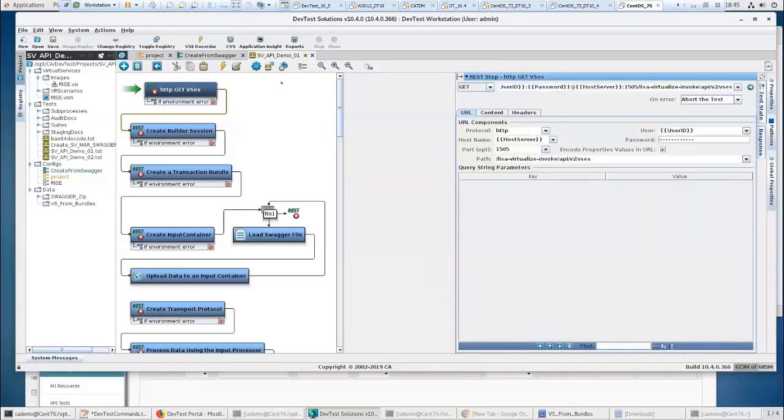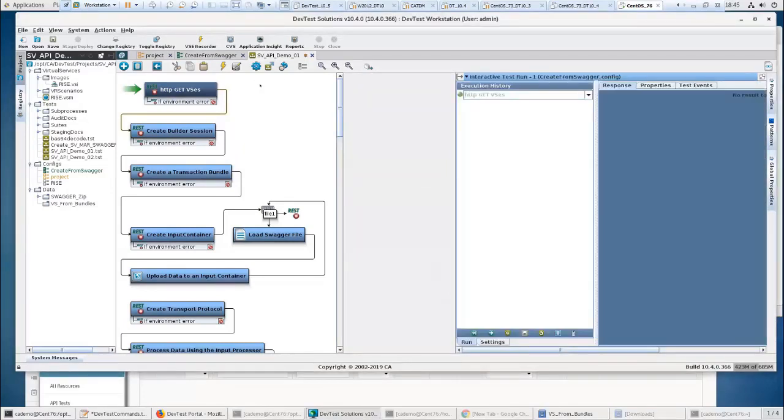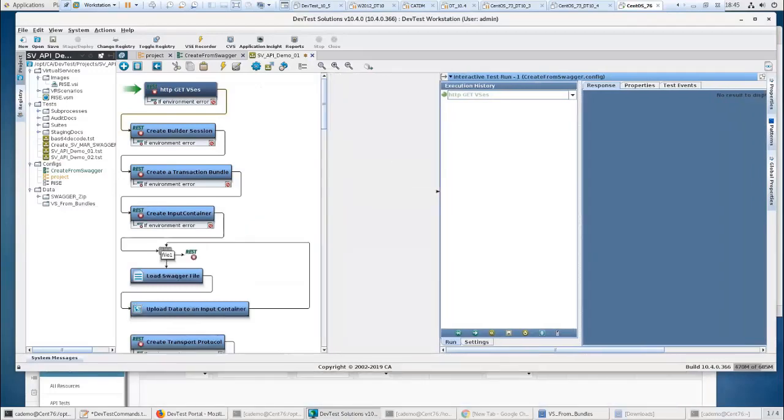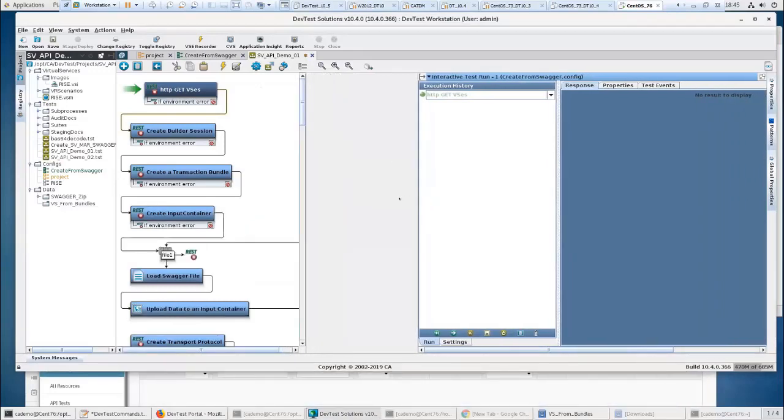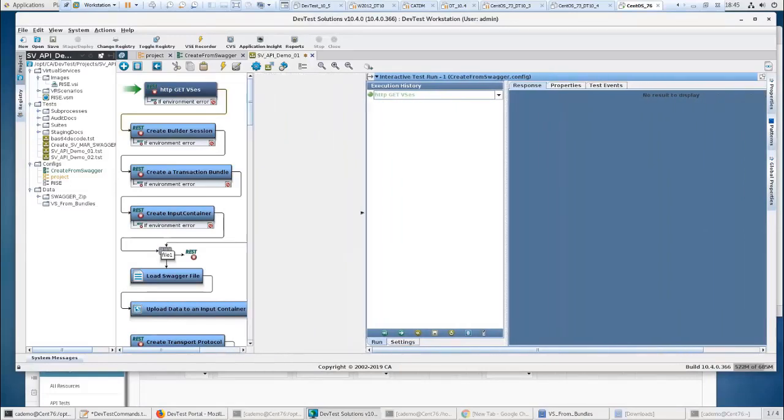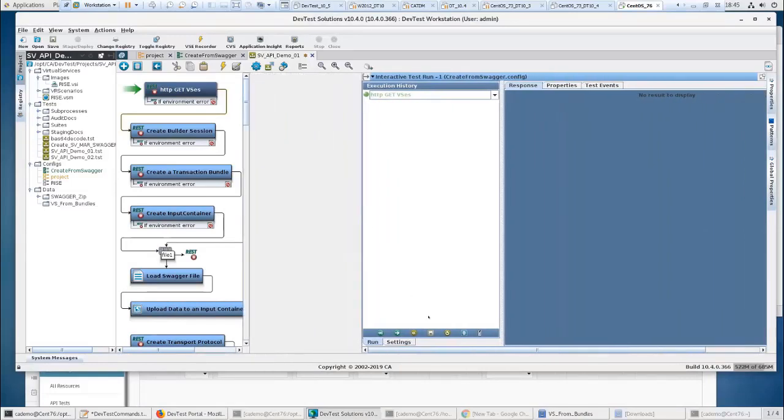So if I was to execute this right now, I'm going to get a response back in JSON of what information there is on the VSE. And most importantly is this VSE ID, which will be used for a lot of other things going forward. So let's go into the ITR and see how these all work together.